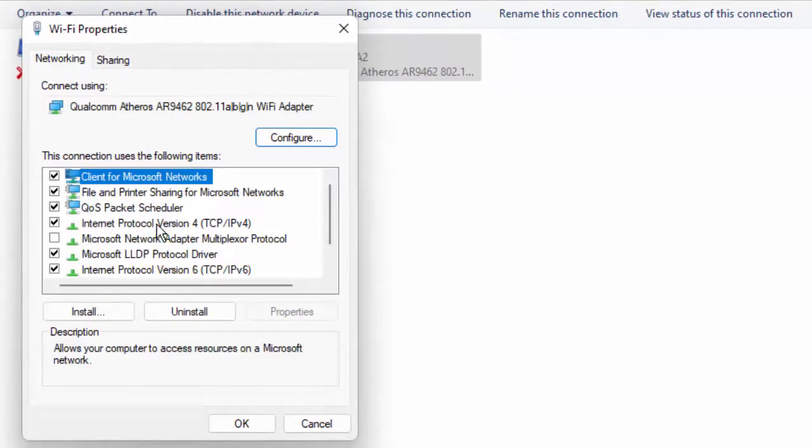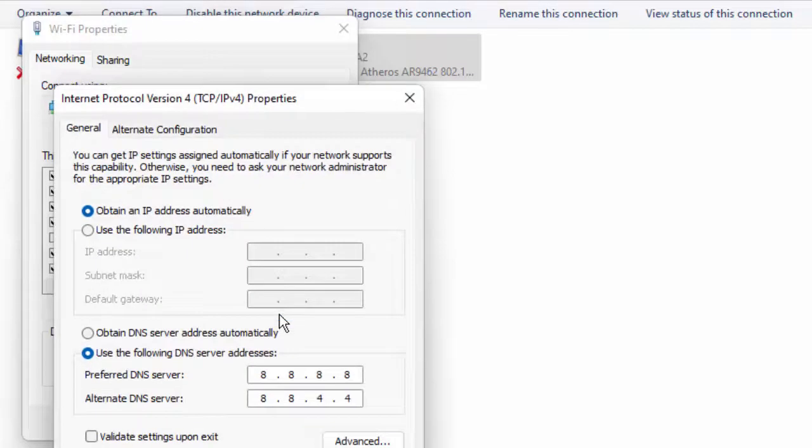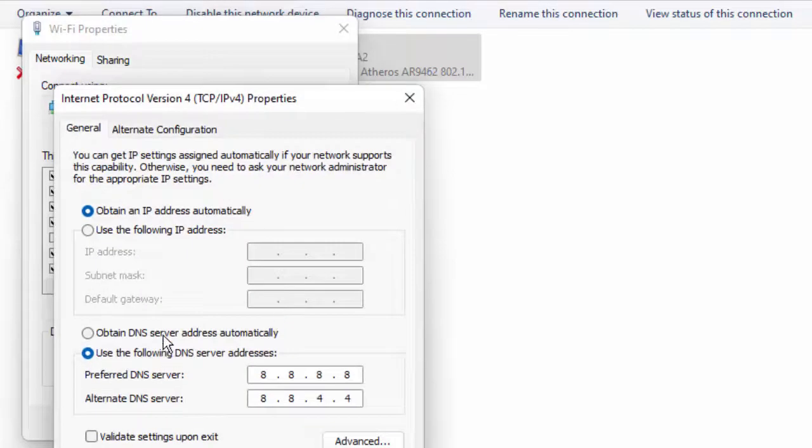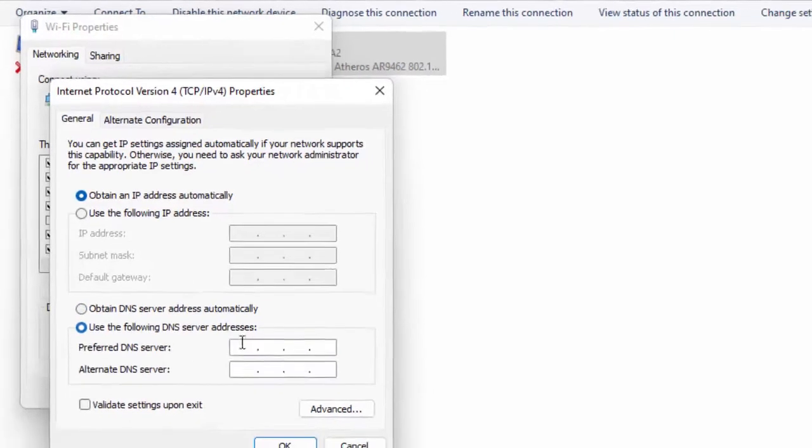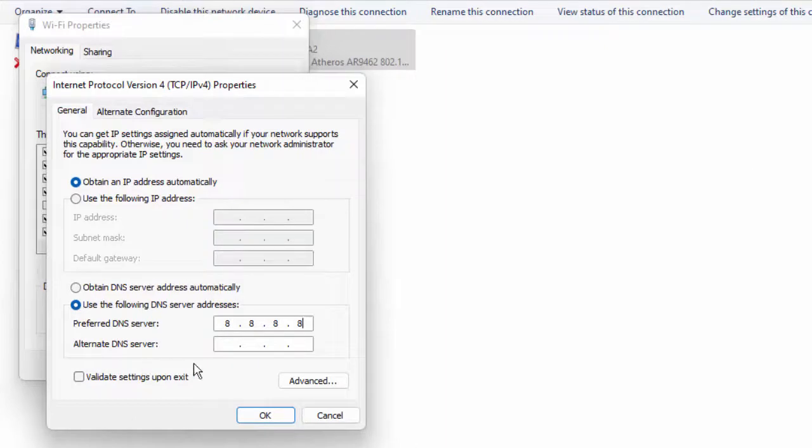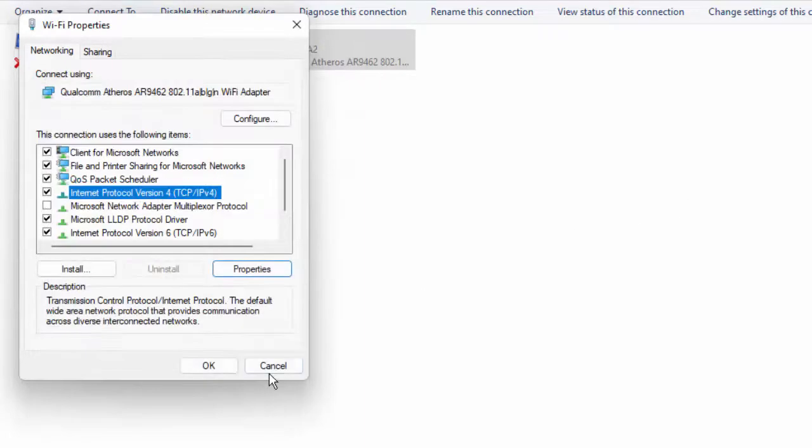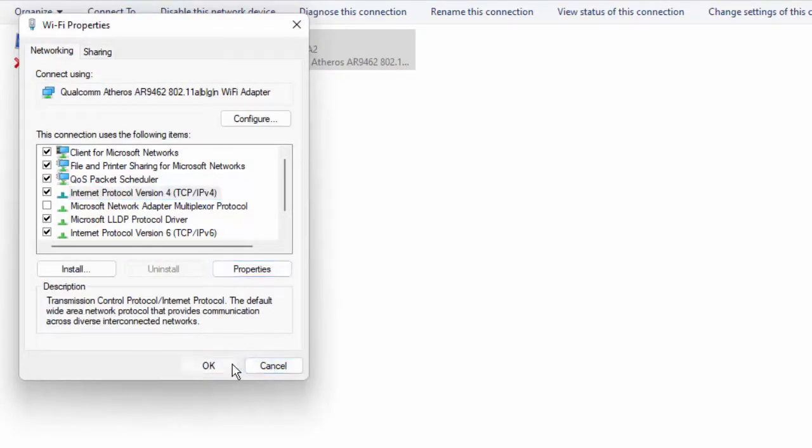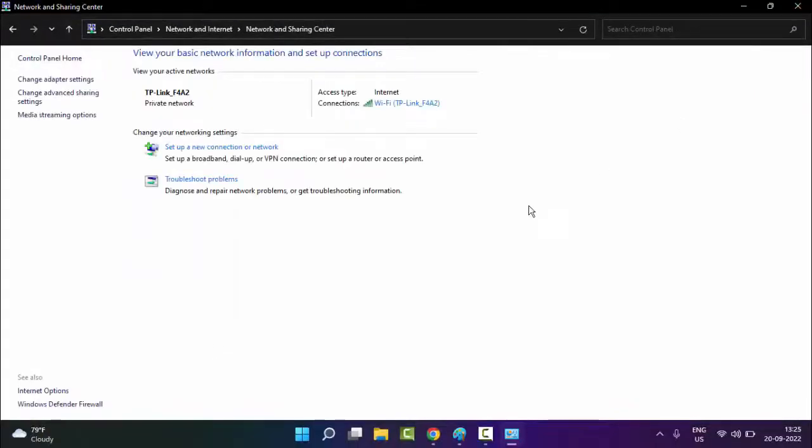Select Internet Protocol Version 4, click on Properties, select 'Use the following DNS server address,' and type 8.8.8.8 and 8.8.4.4. Then click OK, click OK again, and close this.